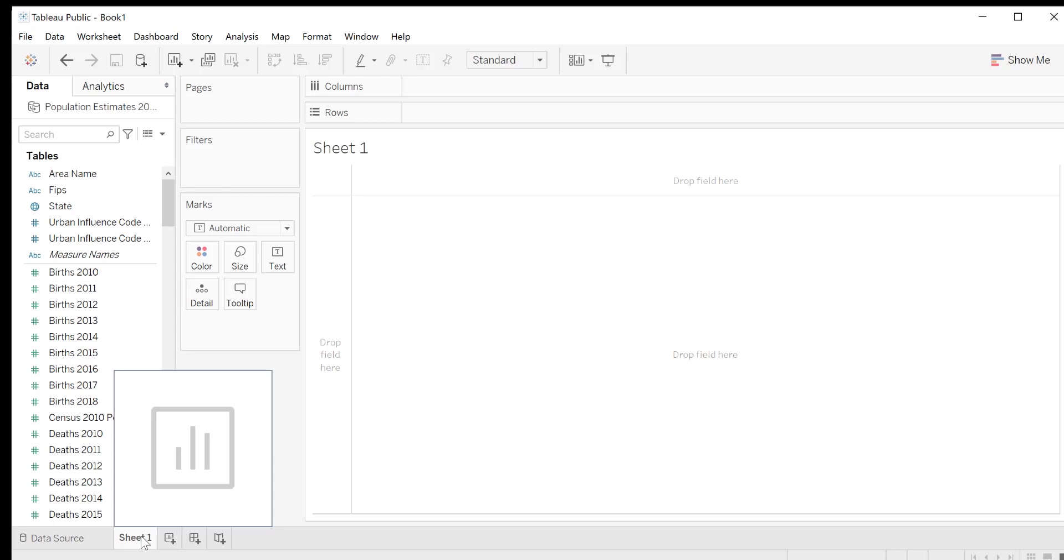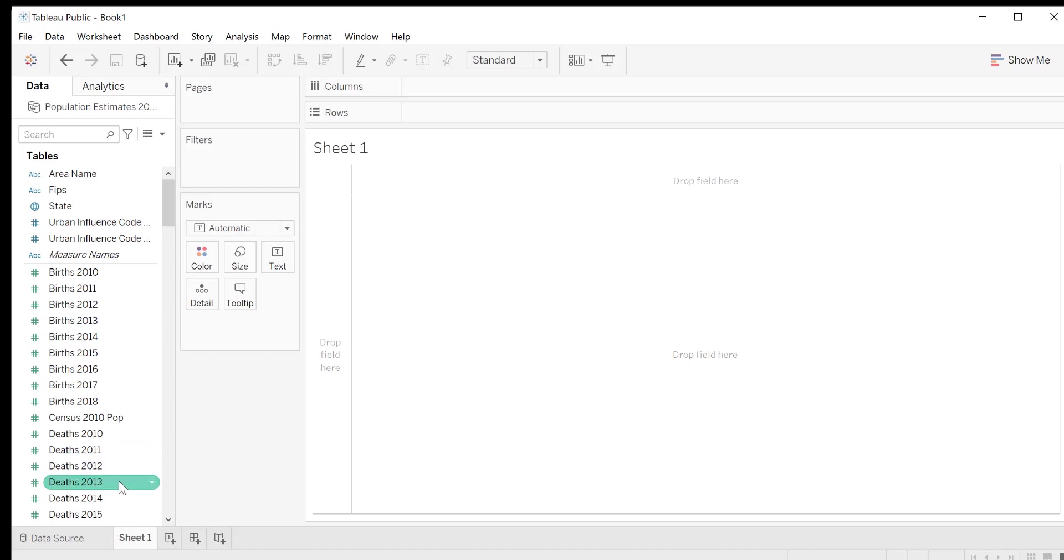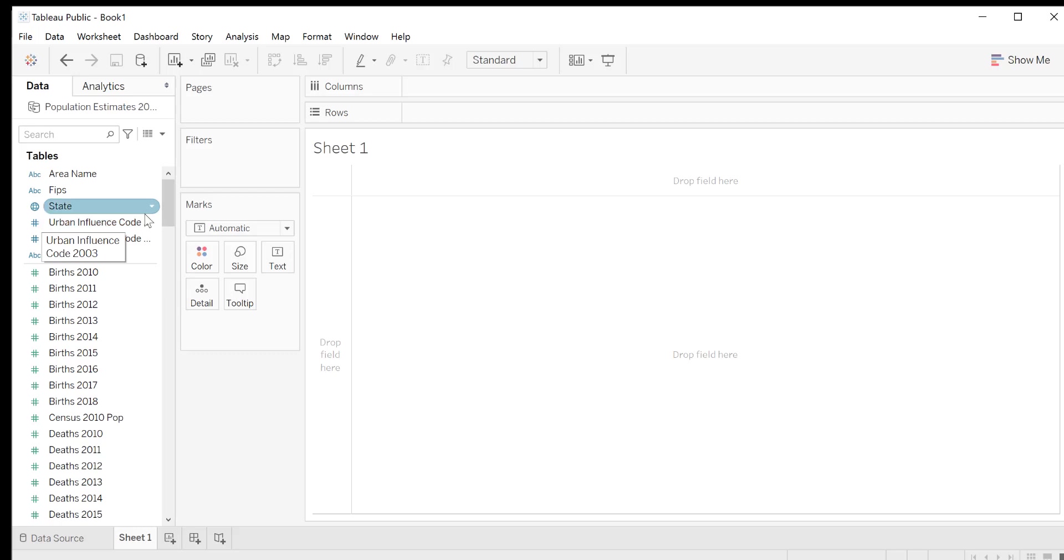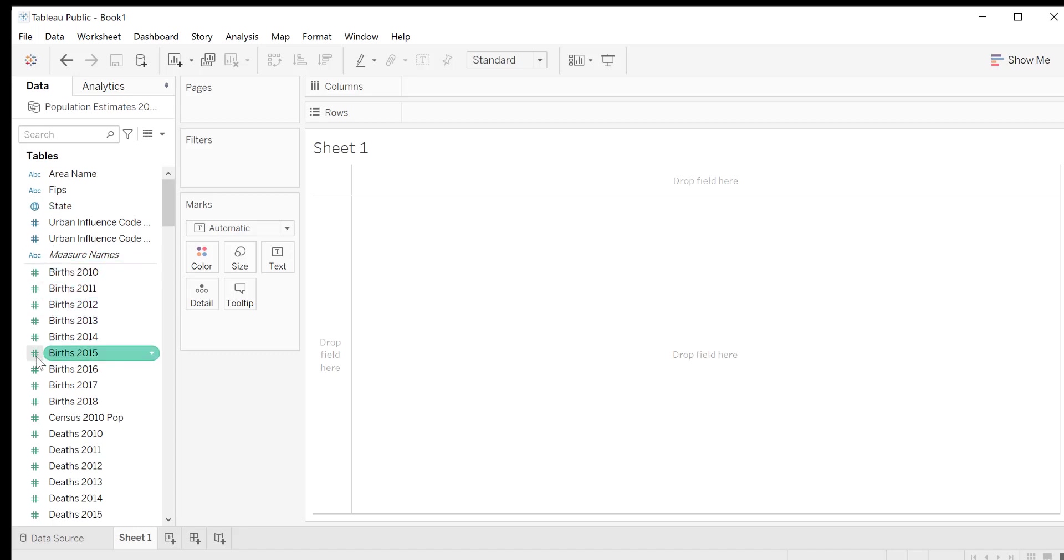First, on the left hand side, in the data pane, you'll notice we have all the variables listed. For our data, we see three different icons next to the variables: an ABC icon, a globe icon, and a number sign icon. The ABC icon means Tableau thinks this column contains text values, which is called strings in Tableau. The globe refers to geographic data, and the number sign refers to numeric values. If you look a little closer, you'll notice that some of the icons are blue and some are green. Blue icons indicate that the data is discrete, and green icons indicate that the data is continuous.